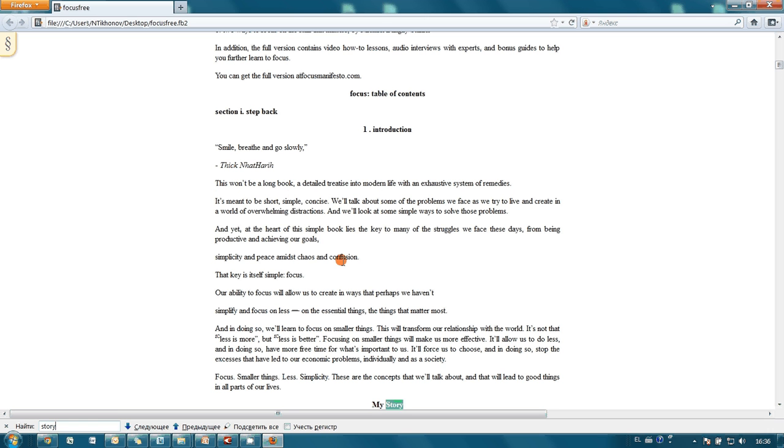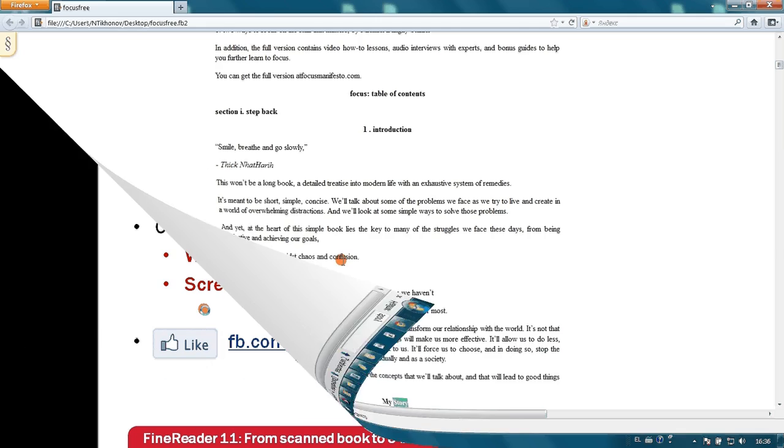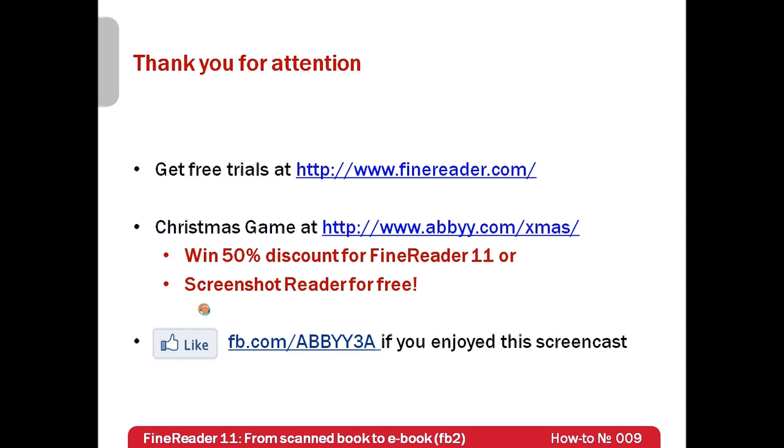Here it is. As usual to finalize my screencast, I would like to add that free trials of ABBYY FineReader 11 can be downloaded from www.finereader.com. Also ABBYY launched a Christmas game which can be found at www.abby.com.